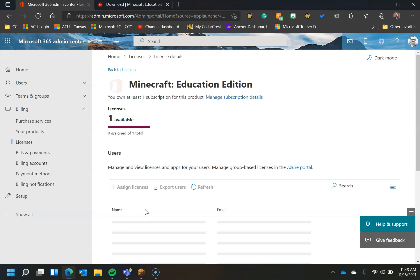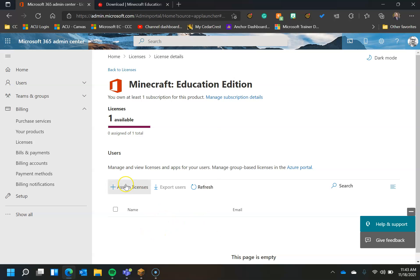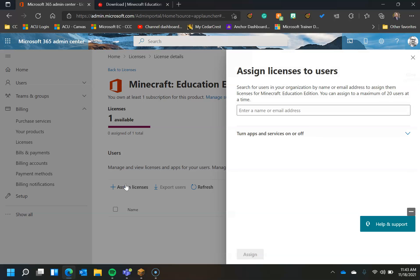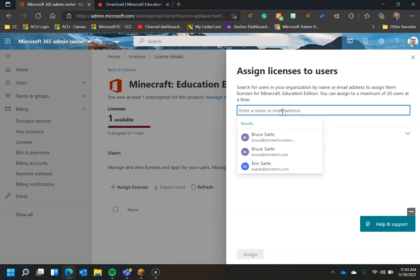I'm going to click on the Minecraft Education Edition. You can see I have one license but no one has it. I have no one on the list. If I click on Assign License, I then would need to type a name in and I'm going to do that.